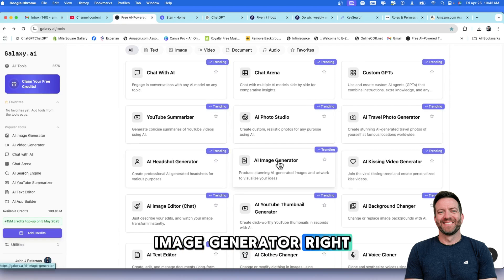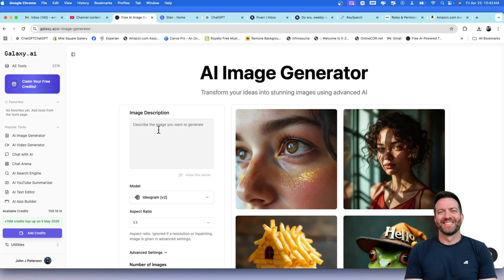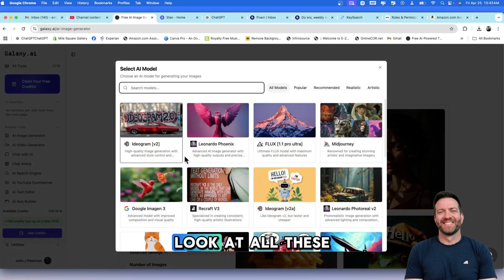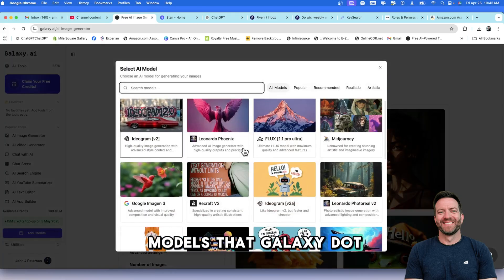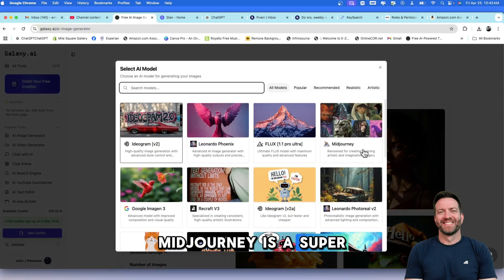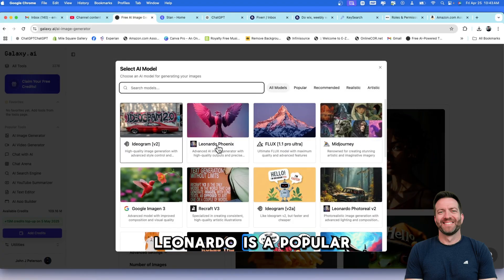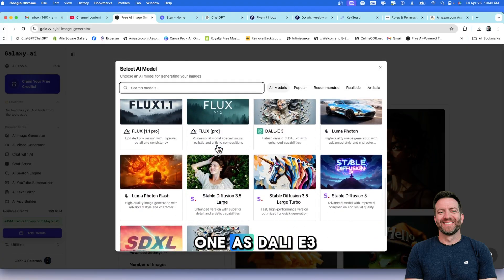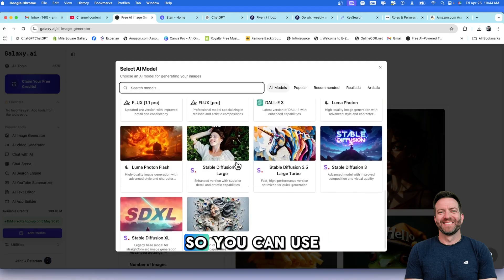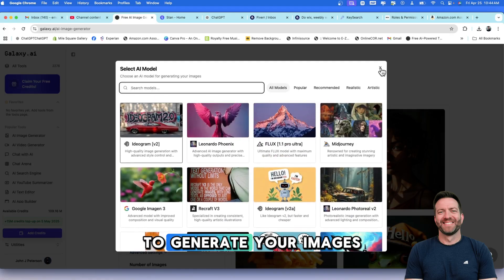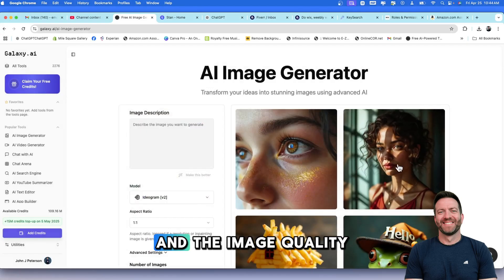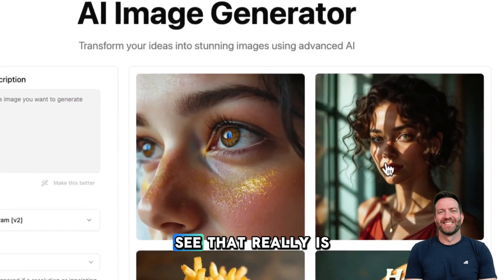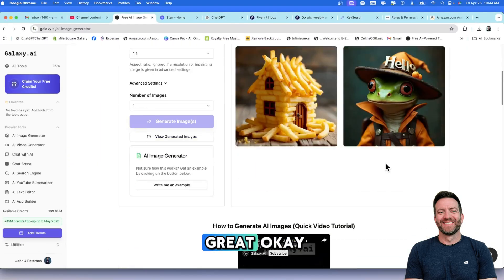Image Generator, right? This is a popular one, Image Generation, and it has different models here. Look at all these models that Galaxy.ai offers. Mid-Journey is a super popular one. Leonardo is a popular one. It has Dolly E3. Stable Diffusion. So, you can use all of these models to generate your images. And the image quality is outstanding. It really is great.